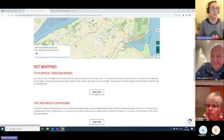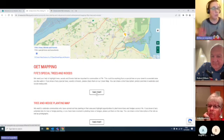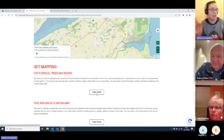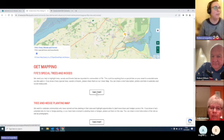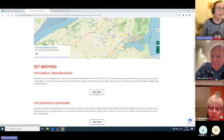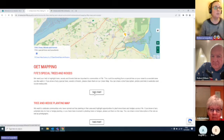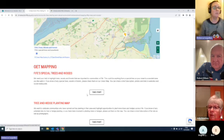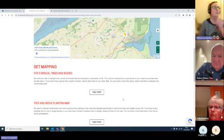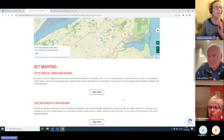It carries absolutely no weight in planning, but it's something I want the planning team to start looking at a bit more. So this is — let's just see if this works. It might take a little bit of time to load. I should have done that while I was talking.